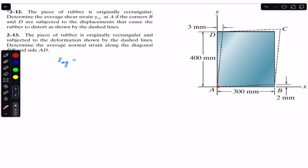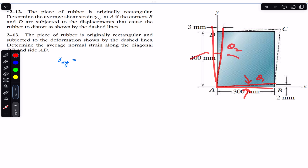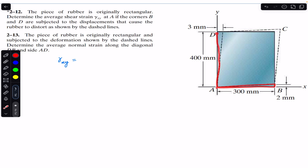Let us say this angle is theta_1 and this angle is theta_2. We can find theta_1 and theta_2 by using these two right angle triangles. So we can say that gamma_xy is theta_1 plus theta_2.